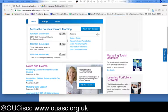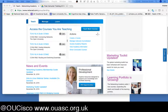Hello, I'm Andrew Smith from the UK Open University Cisco Academy Support Center. This short video is going to cover creating a course on the Netacad Canvas system.